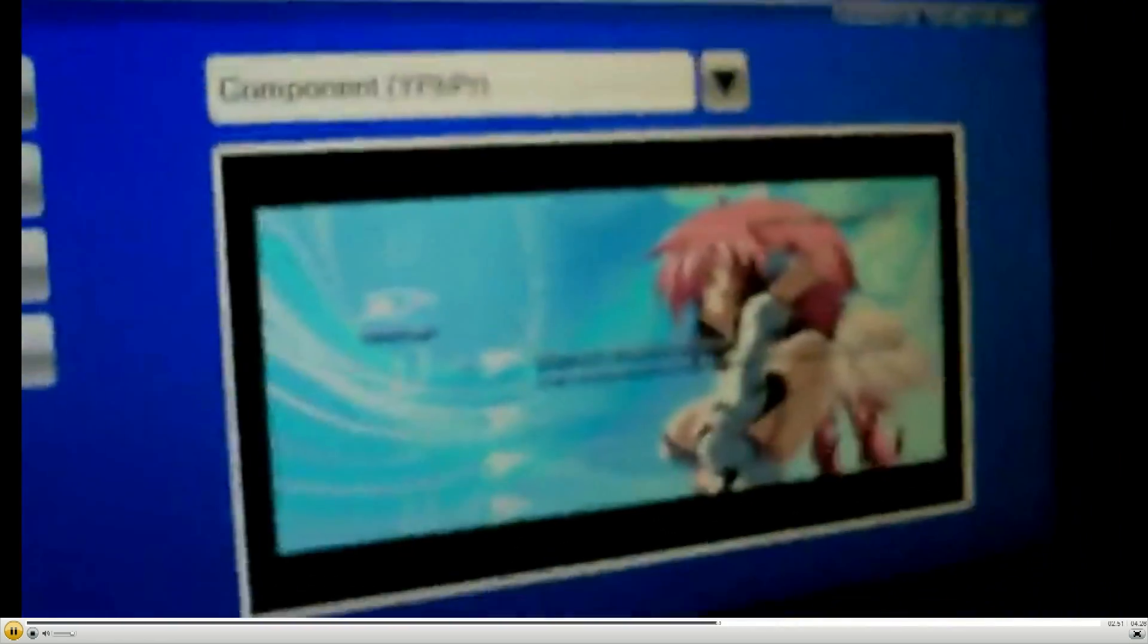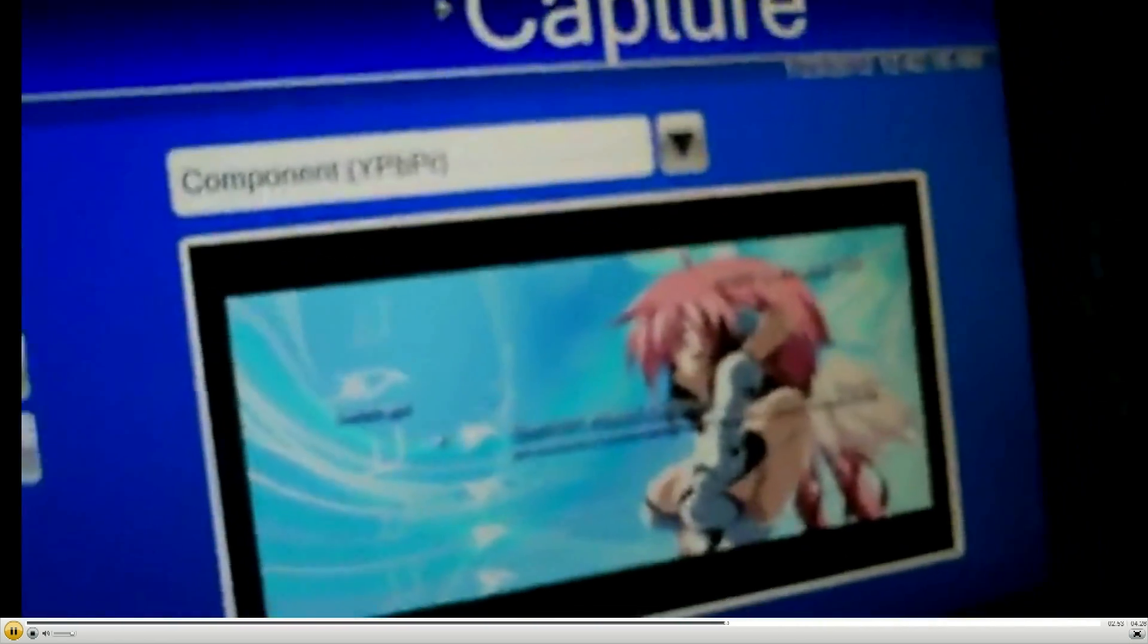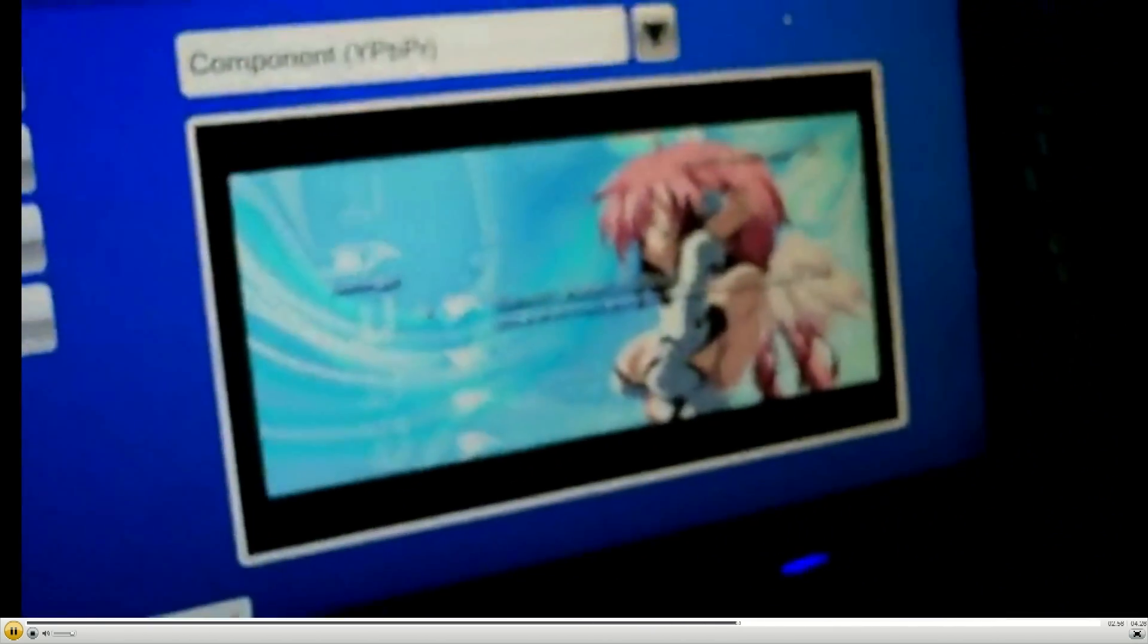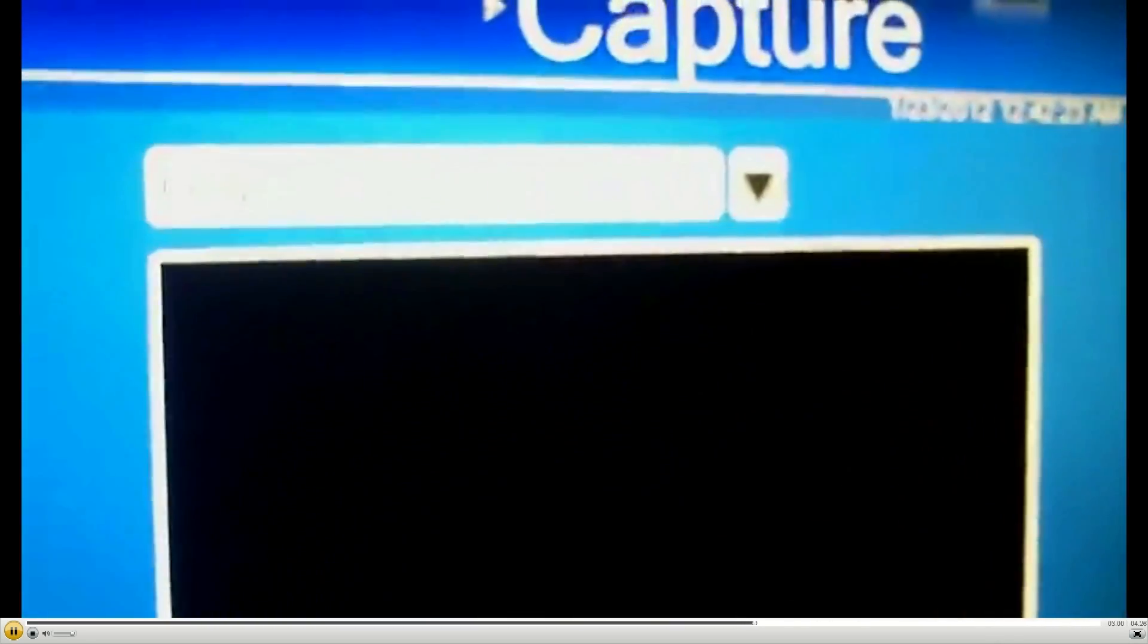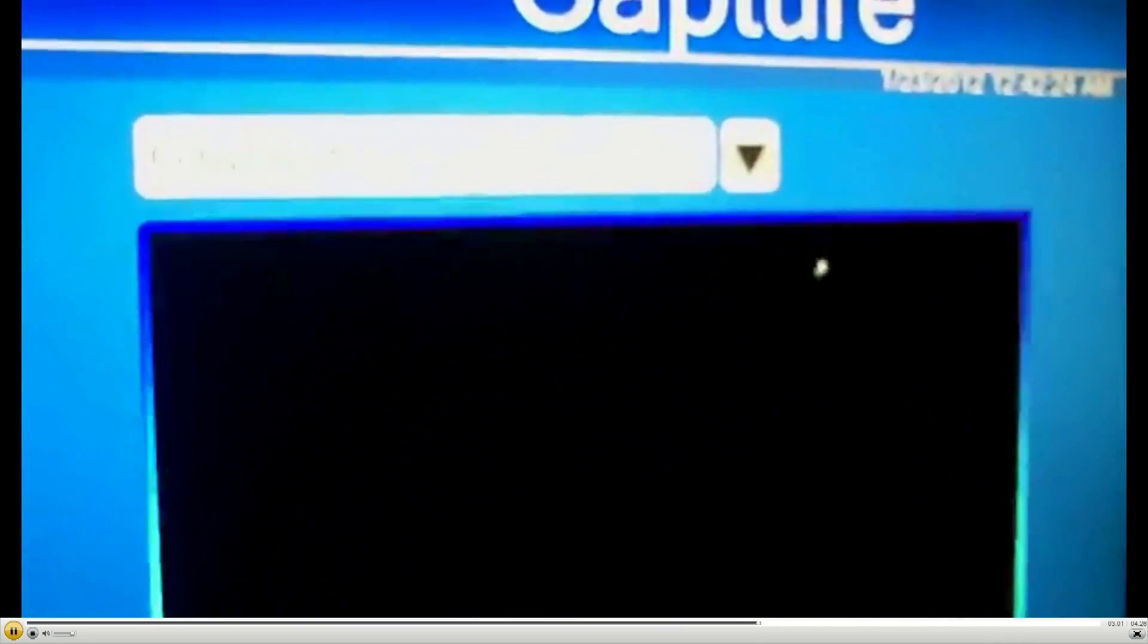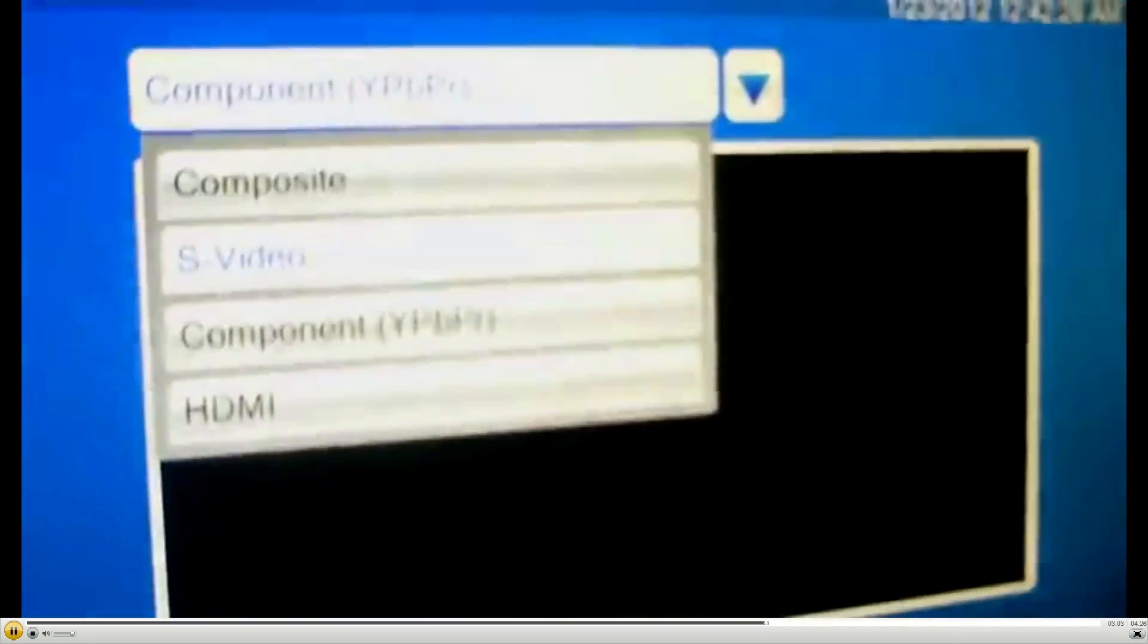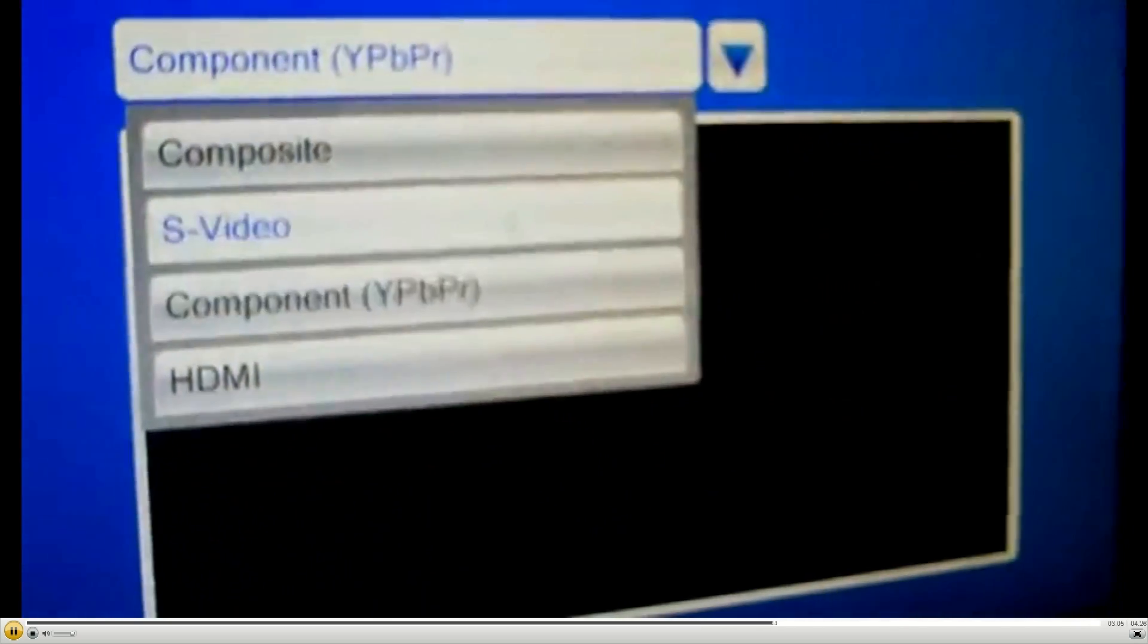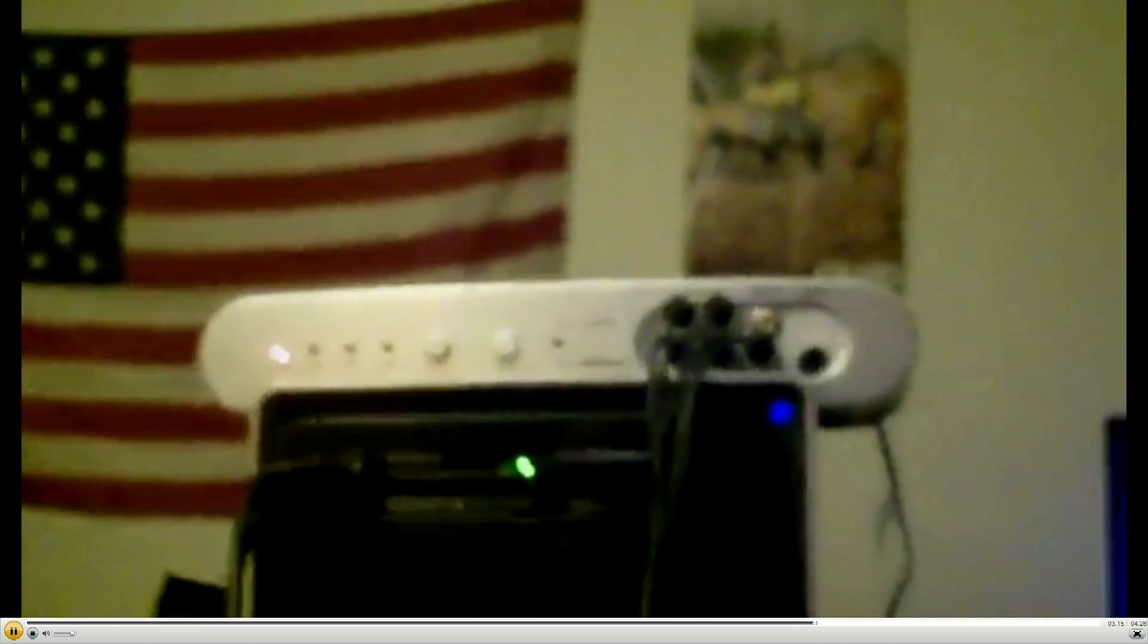Now last but not least I have my Dreamcast hooked up via s-video with the VGA box, so I'm gonna go to s-video. That was input one.